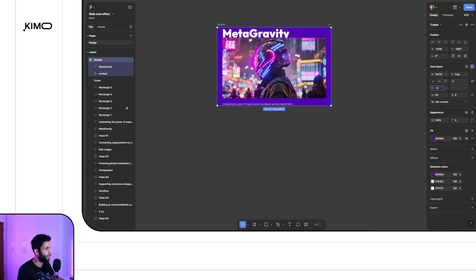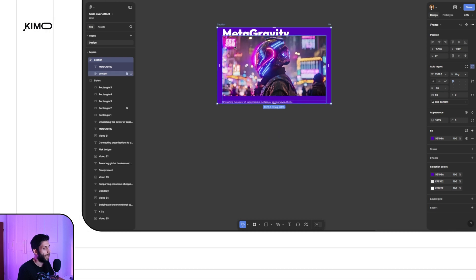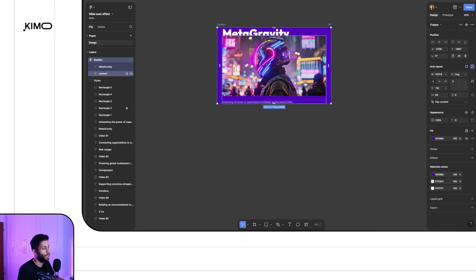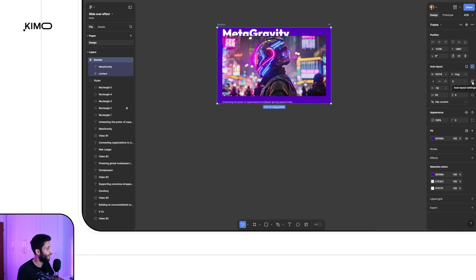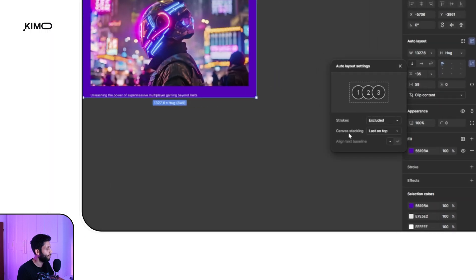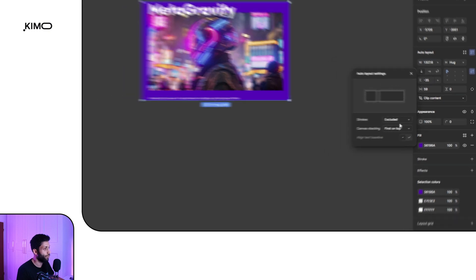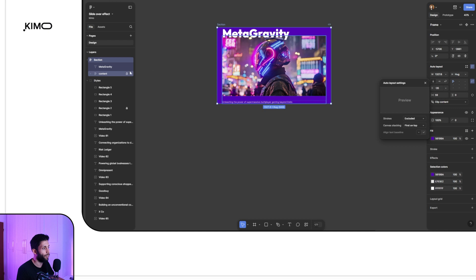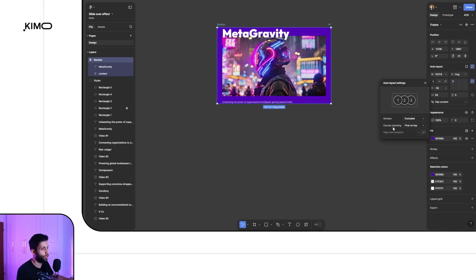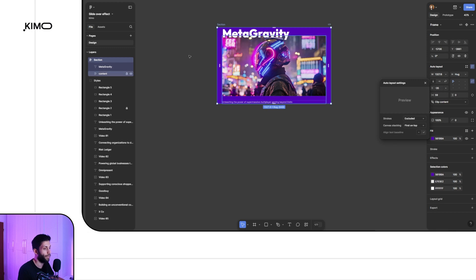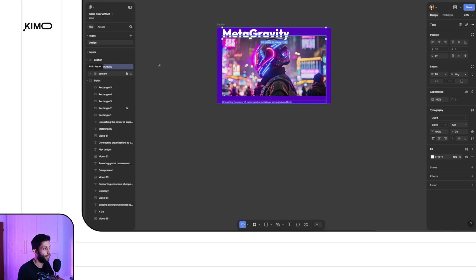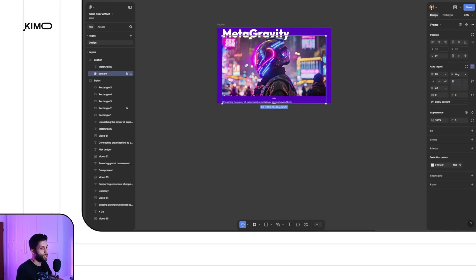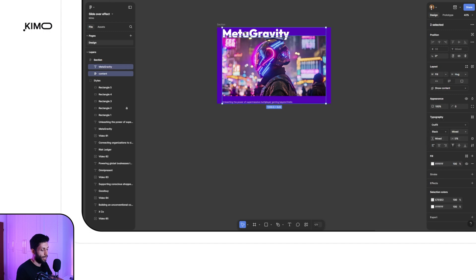You can see that the video is hovering over the headline. So let's go into the advanced settings for the auto layout. Here under canvas stacking, I'd like to change it to 'first on top' — so based on the order of the layers, they're going to overlap each other. Right now it's on 'first on top', so the headline, being the first layer, is going to be on top of the next layer which is the content section. In this step I'm going to select the content and the headline and make another frame and apply auto layout on that as well.